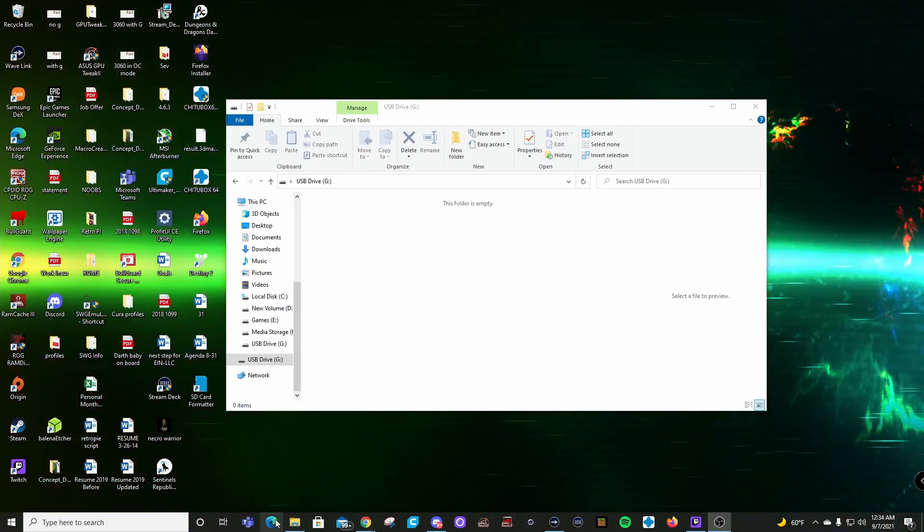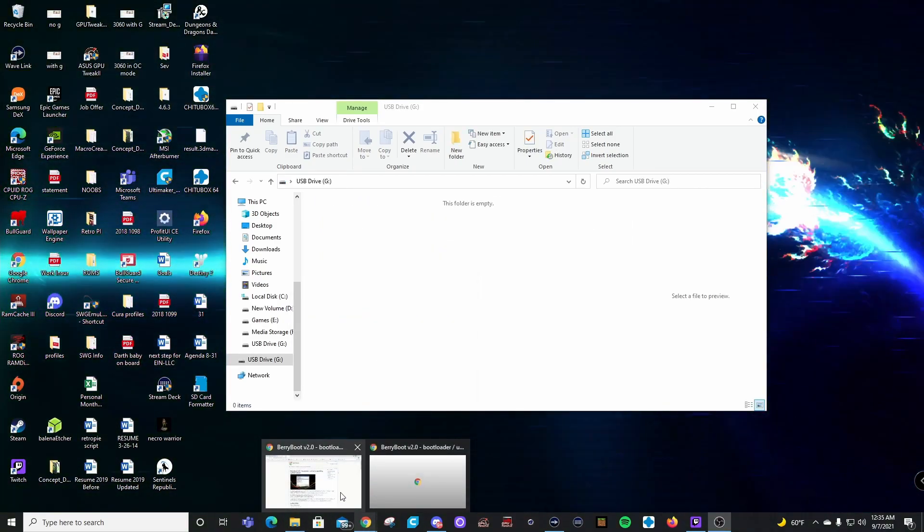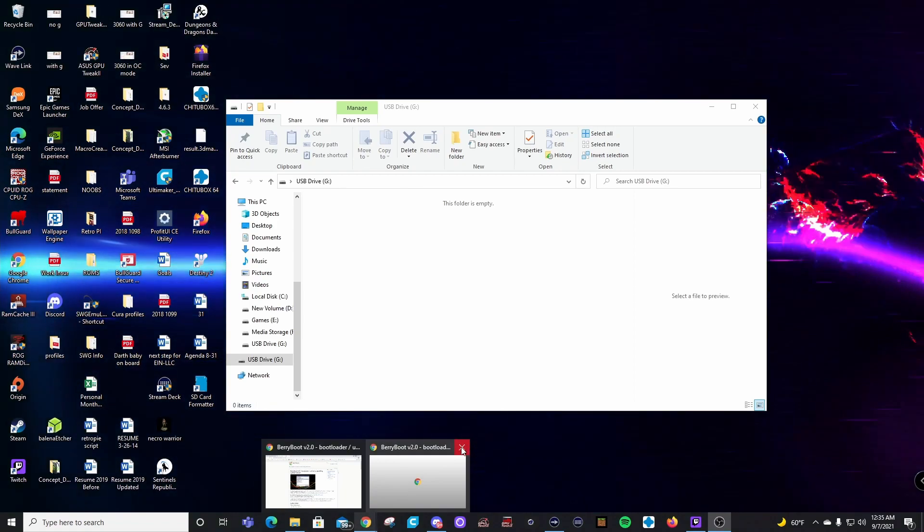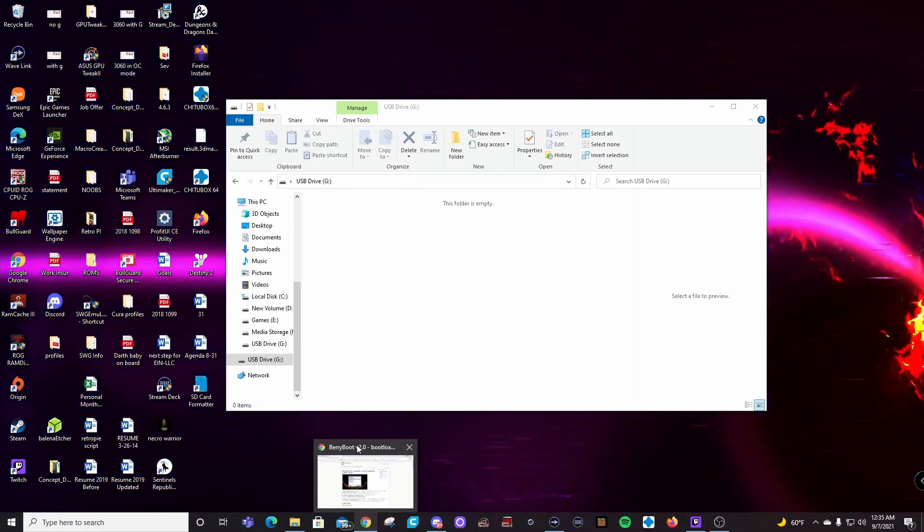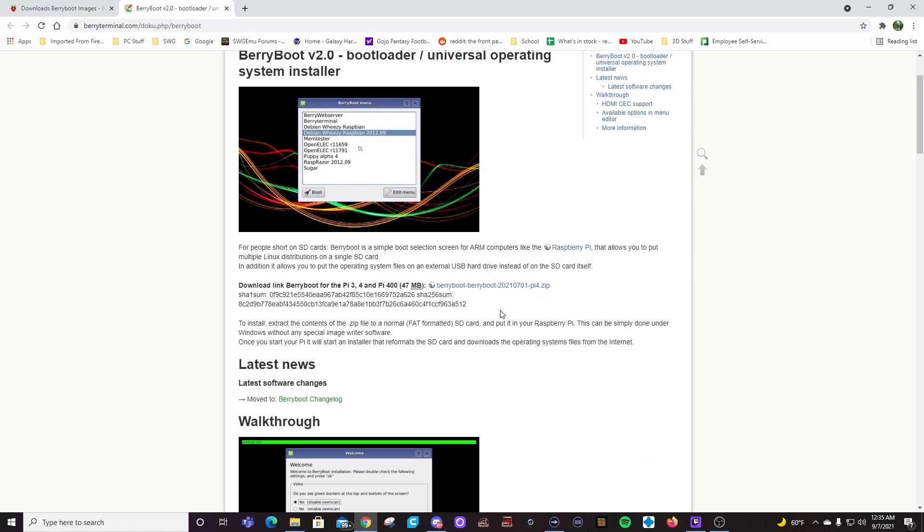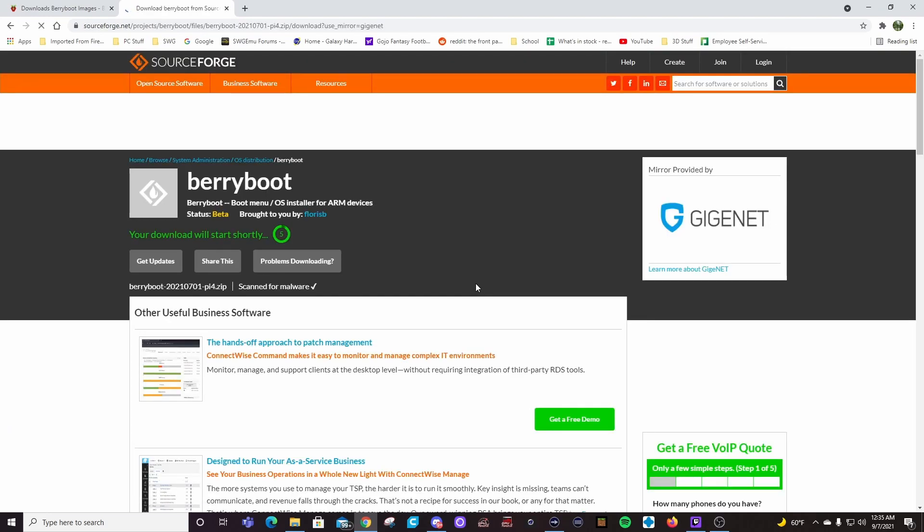Alright, so one of the next things we're going to do here is, I'm going to go to our website with BerryBoot. So I have my microSD card in there. So I'm going to come here, download BerryBoot for Raspberry Pi. So we'll go ahead and download this.